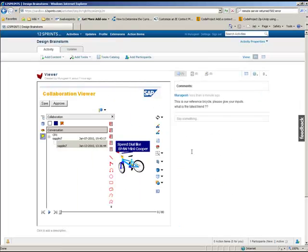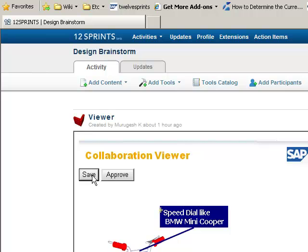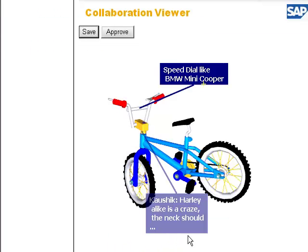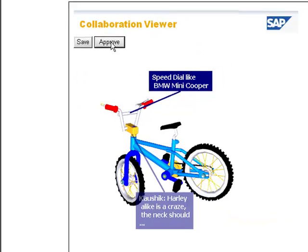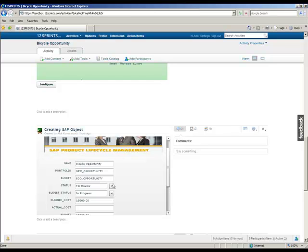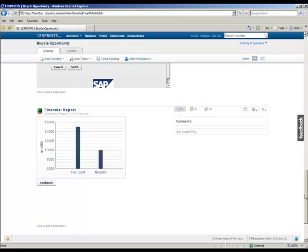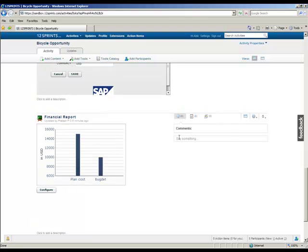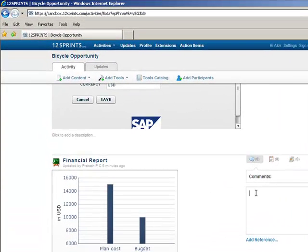The design engineers could also approve the design directly from this collaboration viewer, which impacts the status of the design object. Using the analytical chart control, financial aspects of the SAP backend could be discussed in a collaborative manner in 12 Sprints.